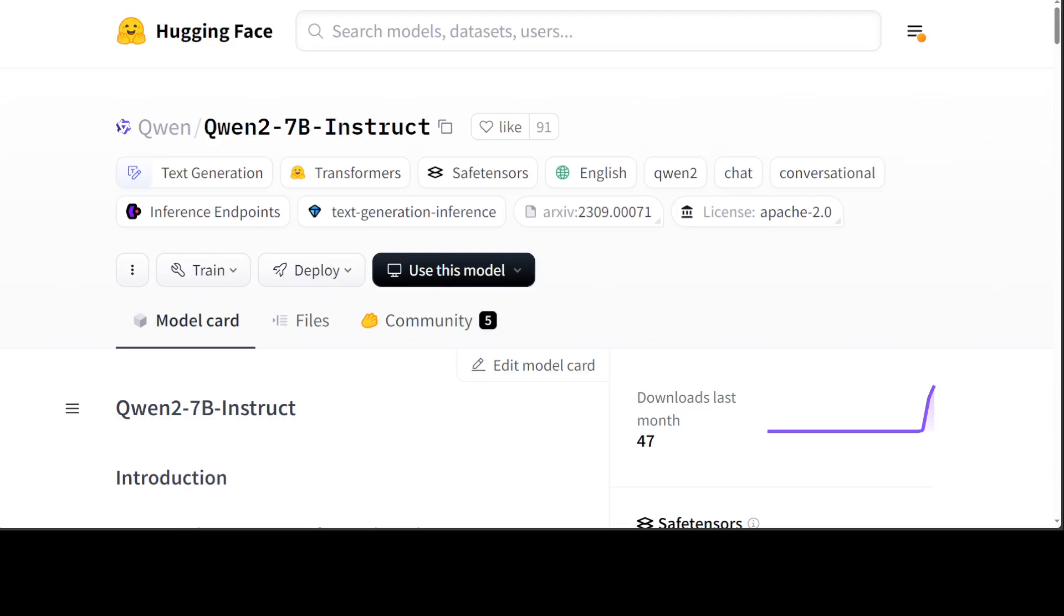Let's see how this 7 billion instruct version performs. This 7 billion one has a context length of around 128k in different variants. These models are decoder language models of different sizes, and for each size they have released a base language and the aligned chat model. This one is a chat one. It is based on the transformers architecture with SwiGLU activation, attention QKV bias, group query attention, and they also have some improved tokenizer adaptive to multiple natural languages and codecs.